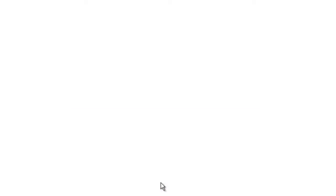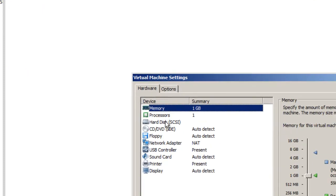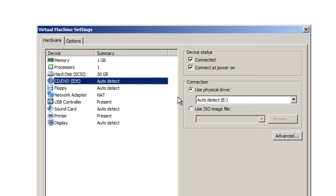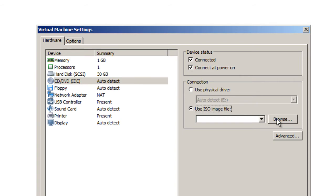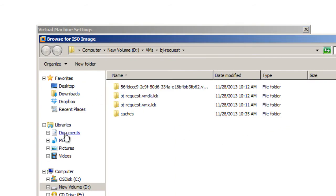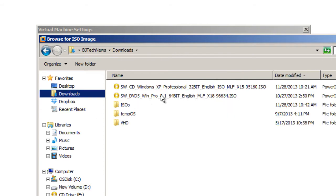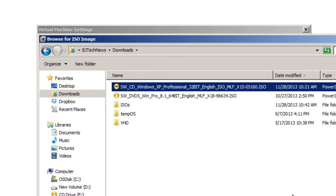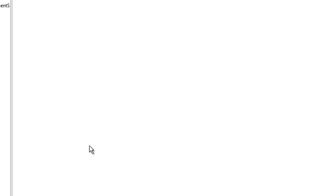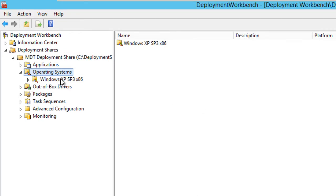I'm going to right click and import the operating system, but before I do that I'm going to cancel this and I'm going to go into my virtual machine, go to settings, and within my CD/DVD I'm going to mount the Windows XP Service Pack 3 ISO, which is actually in my downloads folder. It's right here - Windows XP Professional 32-bit ISO. Awesome. We're going to press okay.